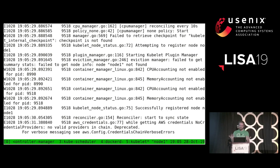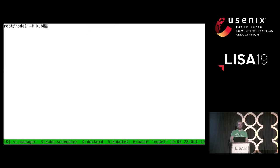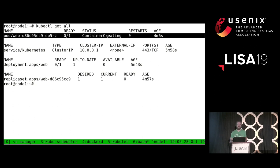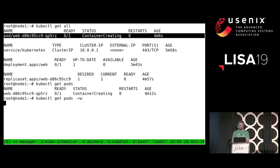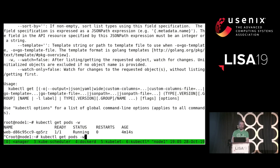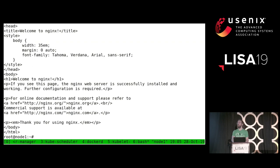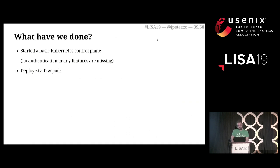Kubelet starts, and now if I do 'kubectl get all', I can see that the pod is creating. If I wait a little bit more — okay, now it's running. It has an IP address. I can even curl that IP address and I get the welcome to Nginx page. So we've built a cluster with one node and that cluster is now running a pod.